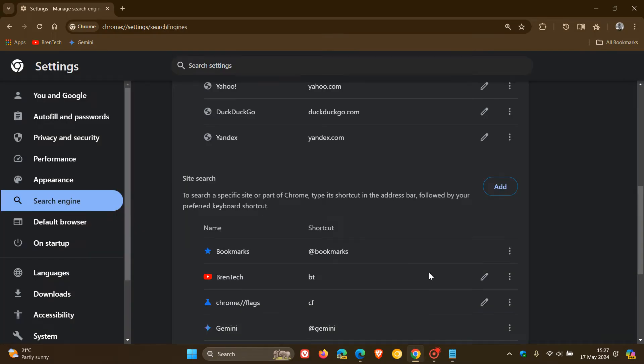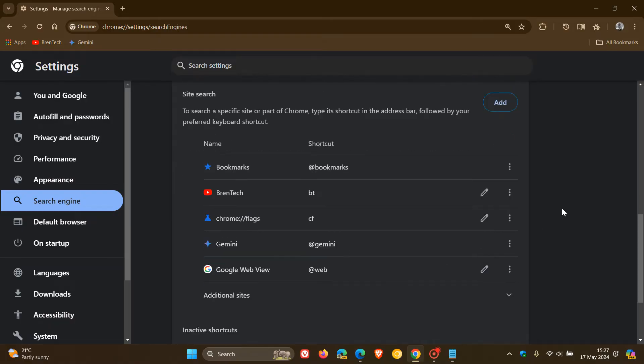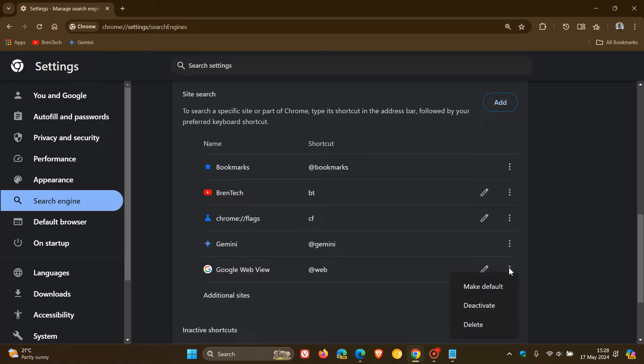And now to make that web view launch every time you do a Google Search, what you need to do is you need to go to the three dotted menu for your Google Web View site search entry. Click on more actions. And then you need to make that default.